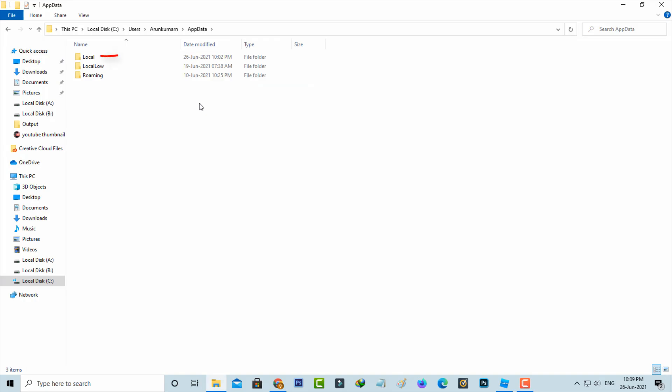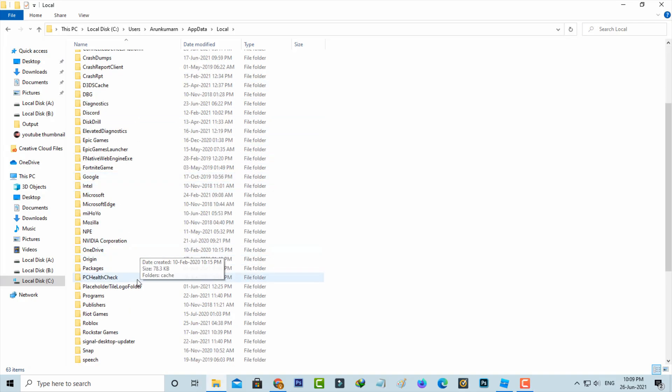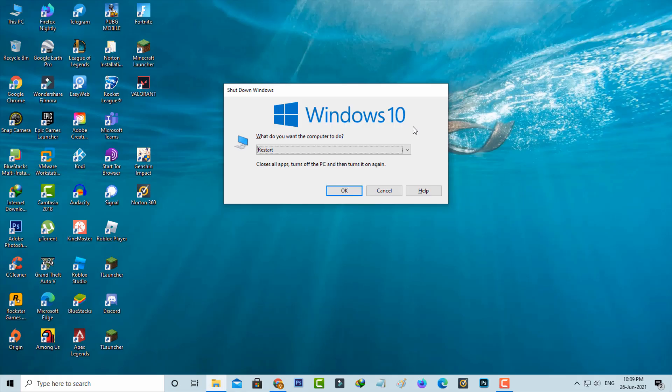You can click to access the Local folder. Here you can locate Roblox and simply click to delete that folder. Once you've done this process, just restart your Windows PC.